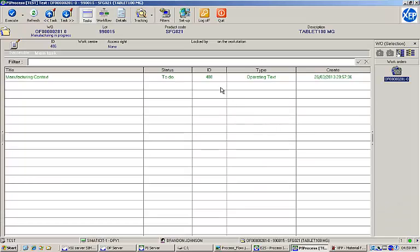The status bar at the top of the screen shows the currently selected work order number, as well as other relevant information like the lot number and the name and description of the product being created.